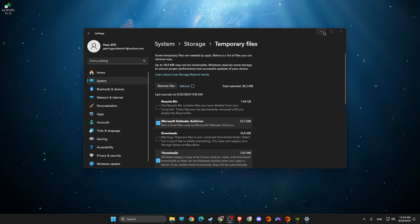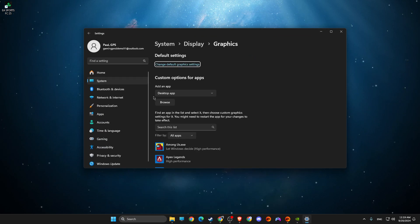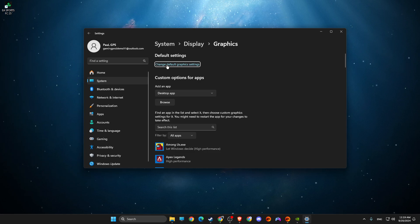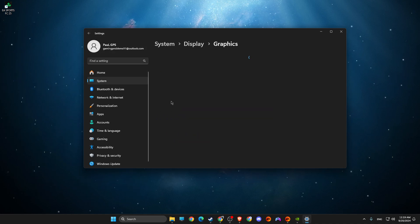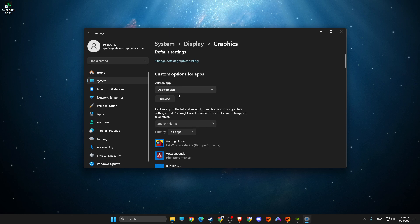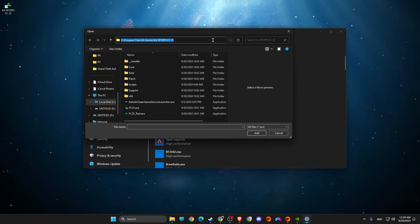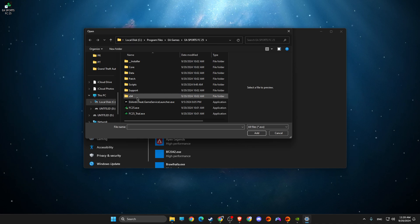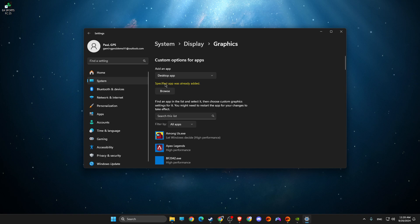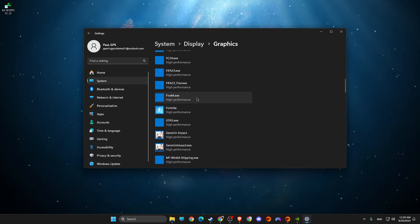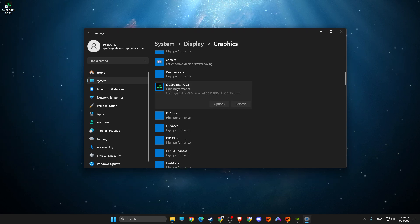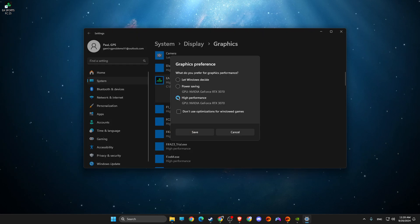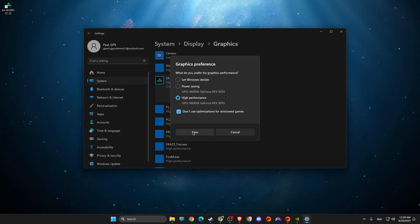And next step, what you need to do here, you need to go to graphic settings. On graphic settings, make sure, press change default graphic settings, make sure this option is enabled. Then you need to go back one tab, then you need to press browse, paste the path that we copied earlier in this video and then add the exe file. Already did this. So as you can see here, specified app was already added. So what you need to do here is look for EA Sports FC25, options and select high performance and then select don't use optimizations for windowed games.